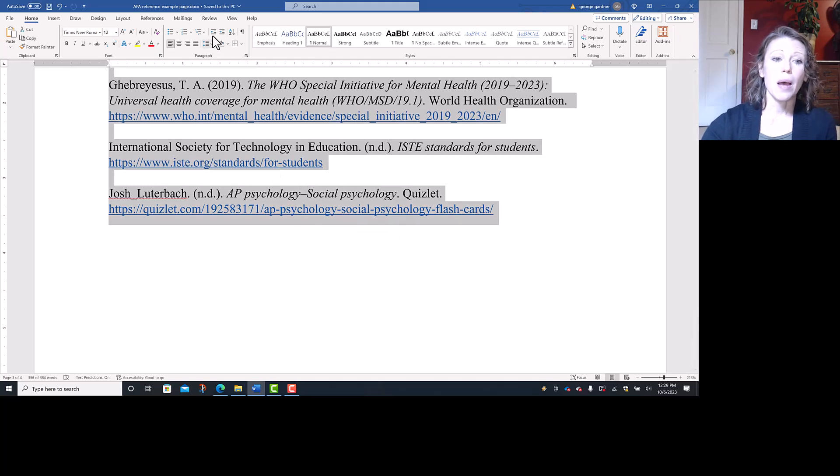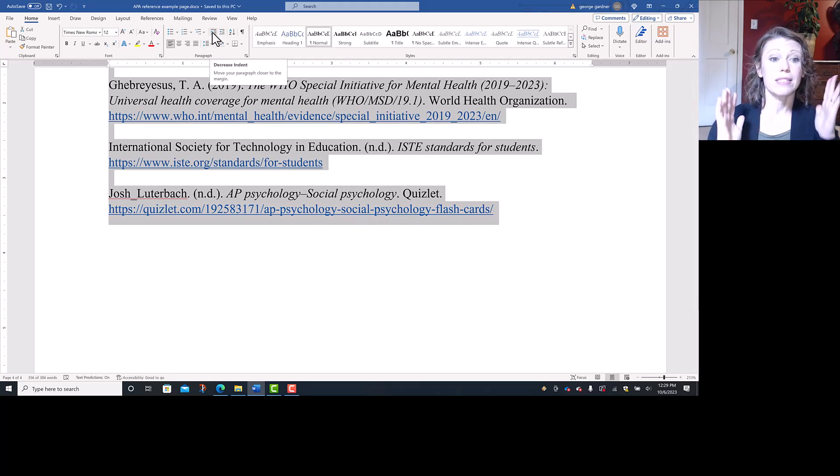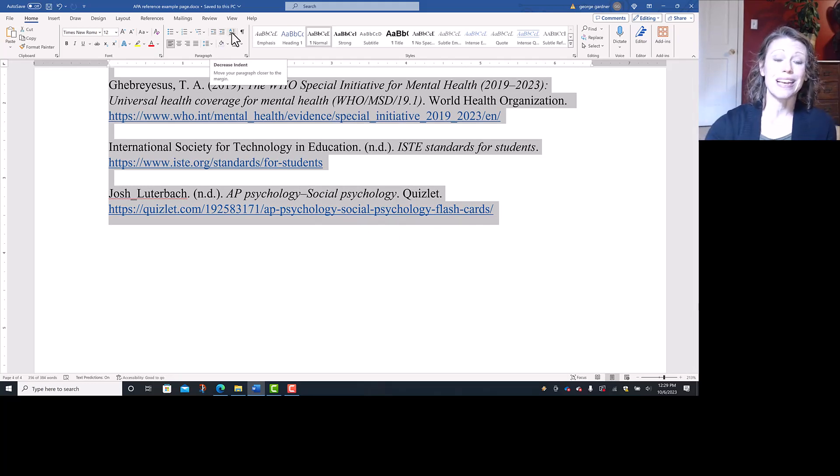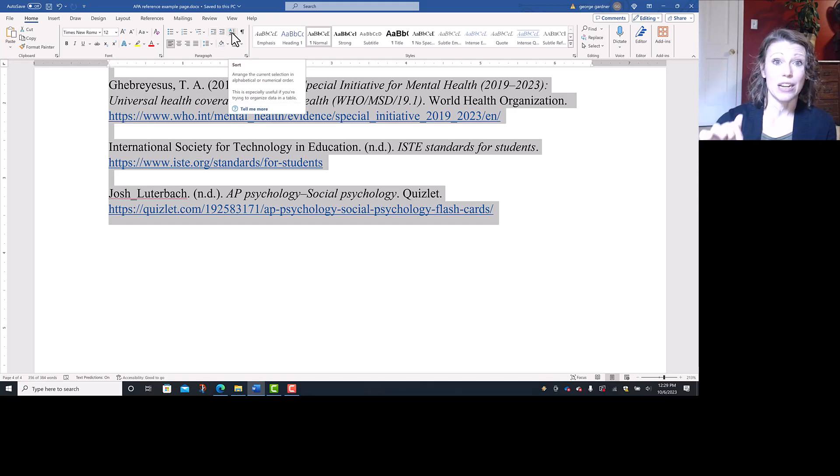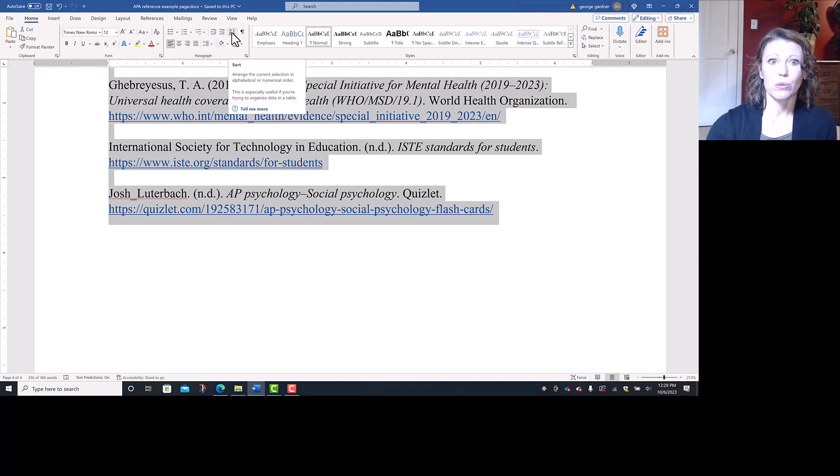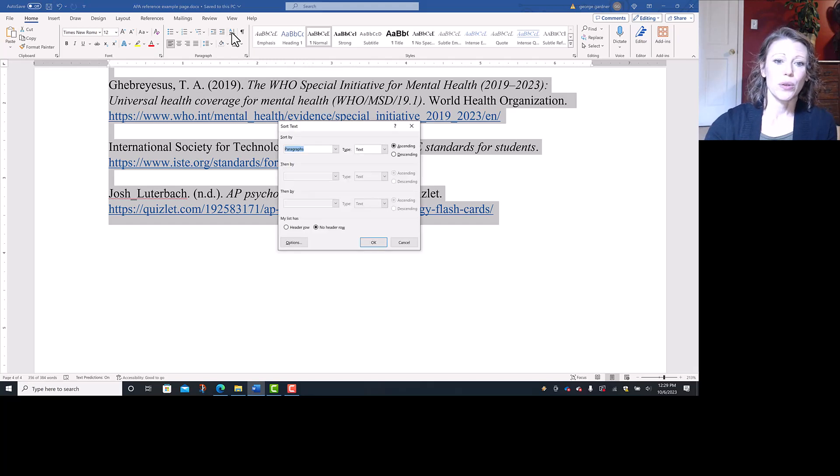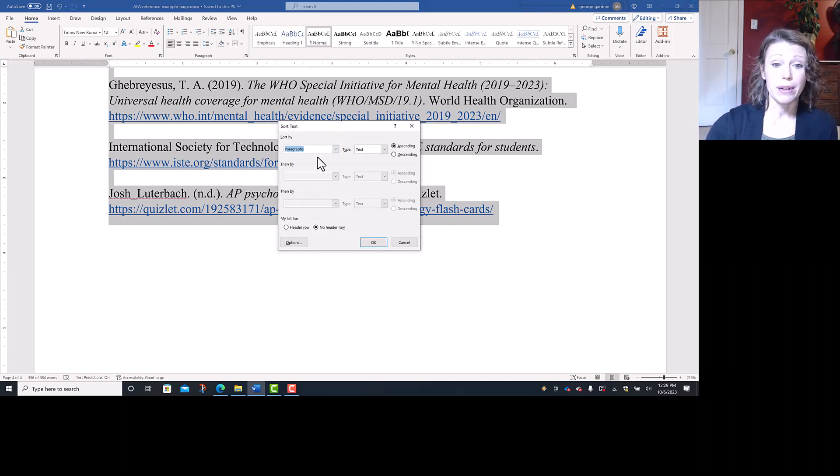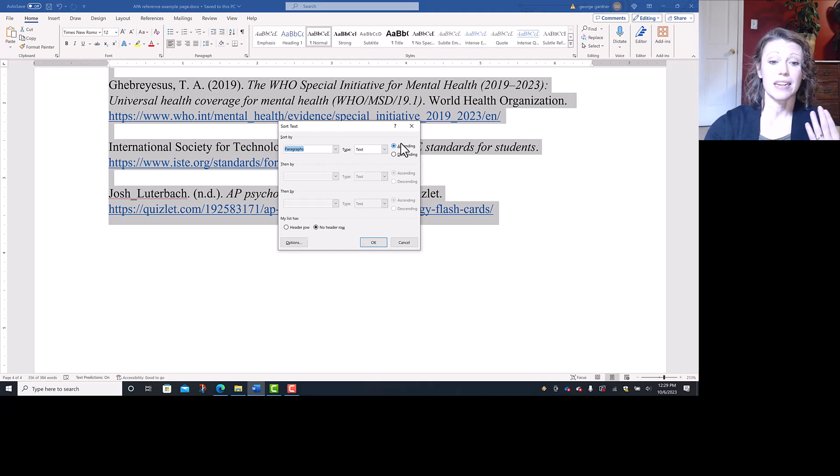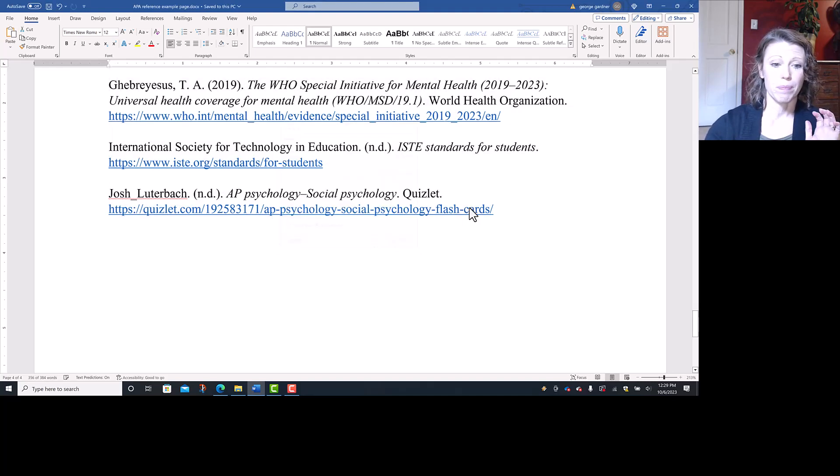Then up here on the home tab, in the section called paragraph, there's a button that says AZ with an arrow facing downward. It means alphabetical order A to Z. So you click on that, and it'll default to sort by paragraphs. Type is text, and it says ascending. So I just hit OK.